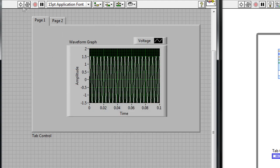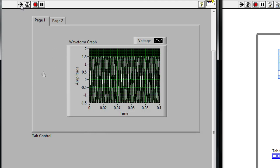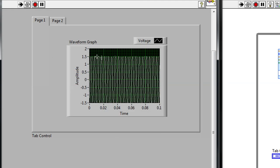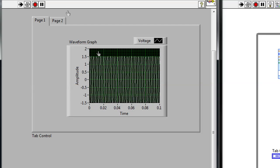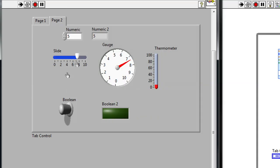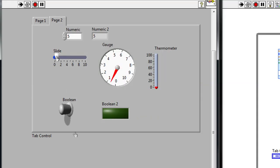Now when I run the VI, you can see I have my waveform graph in the first tab, and I can switch over and the remainder of the controls are in the second tab.